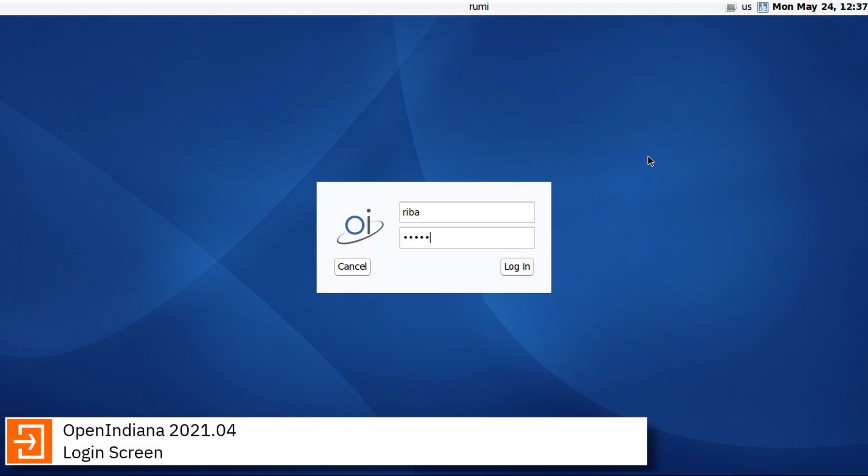OpenIndiana is a free and open source Unix operating system derived from OpenSolaris and based on Illumos.